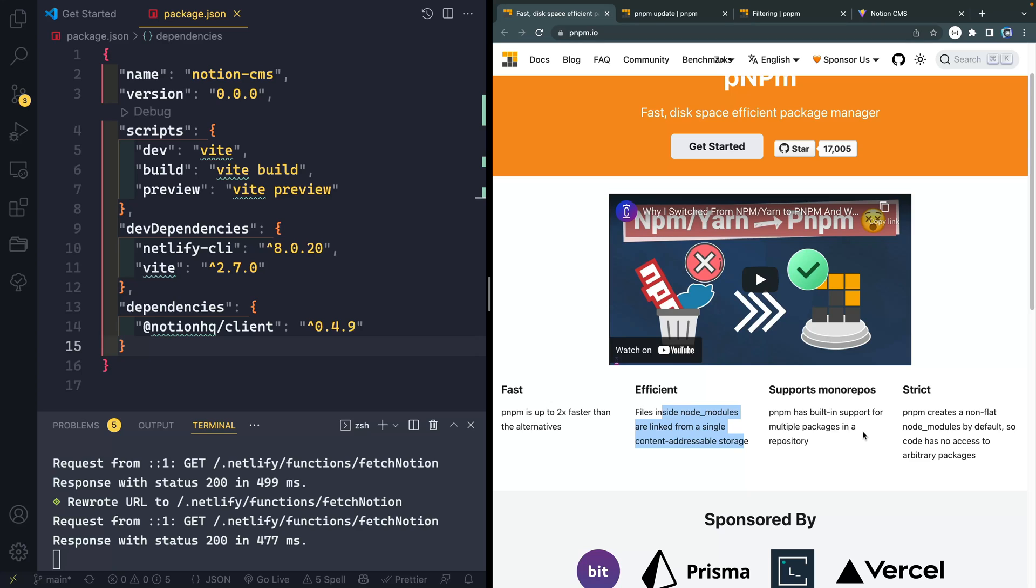But I've recently discovered that there's actually a built-in feature inside of PNPM that allows you to safely update packages in an interactive way. And that's what I want to show you today.